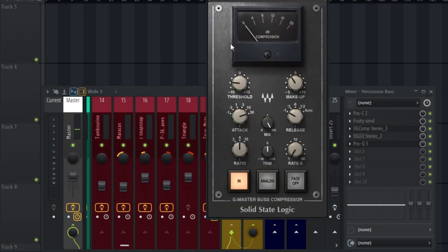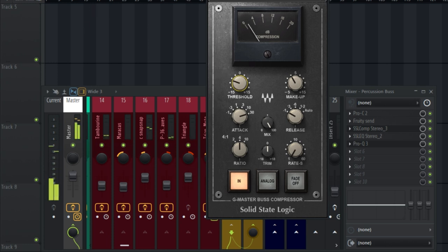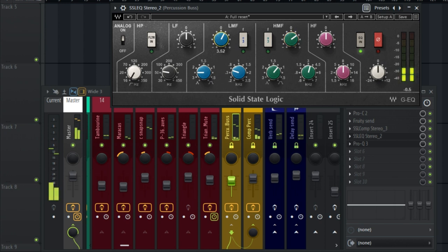The next thing I used was the SSL compressor — just to glue all the instruments together. On the SSL compressor I have a very fast attack and a slow release, with makeup gain around 3. I'm controlling the threshold to achieve what I want. On the SSL EQ, I just increased the high-mid frequencies a little, and the low-mid frequencies a little as well.